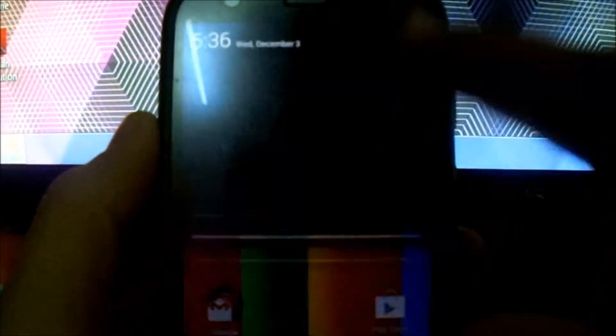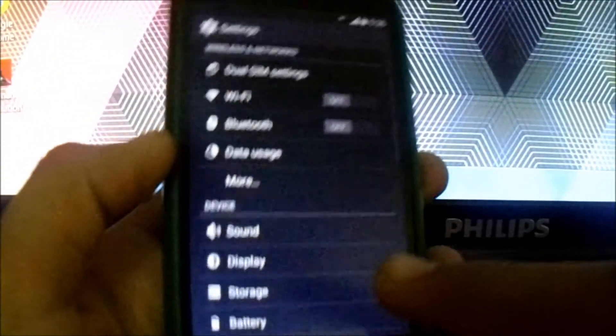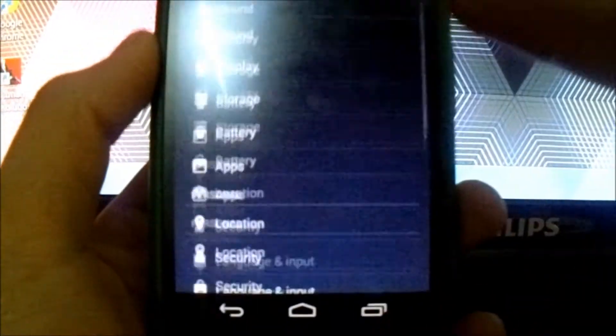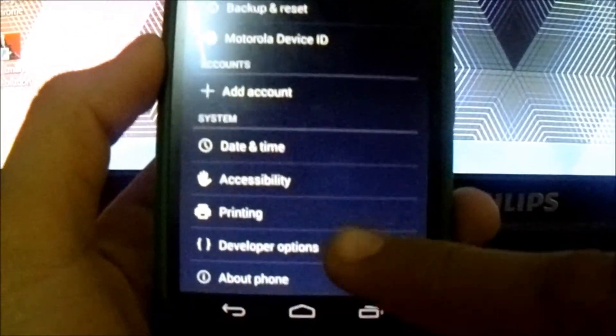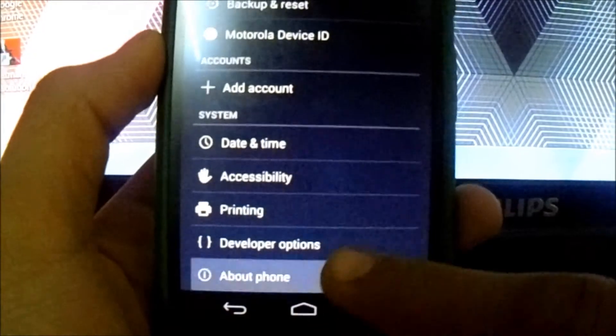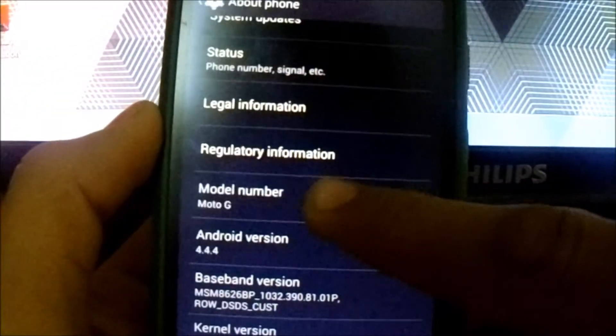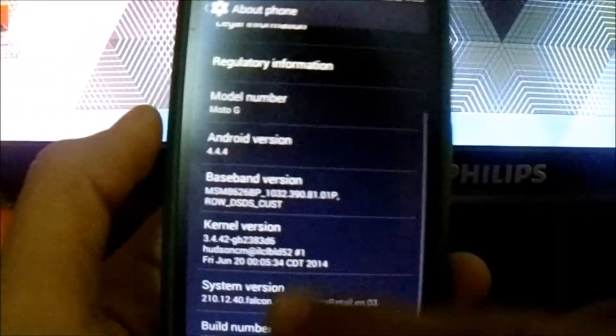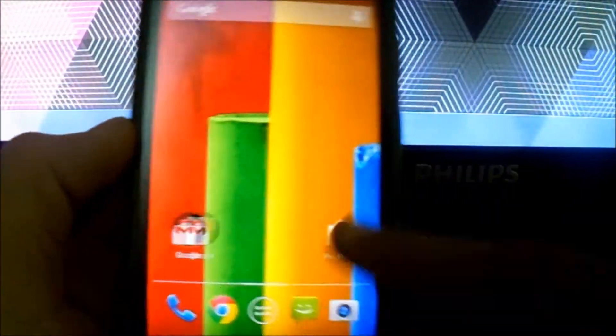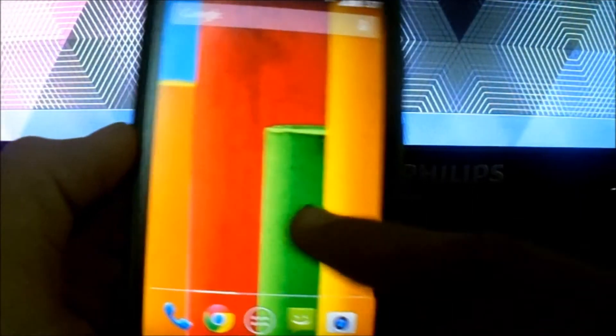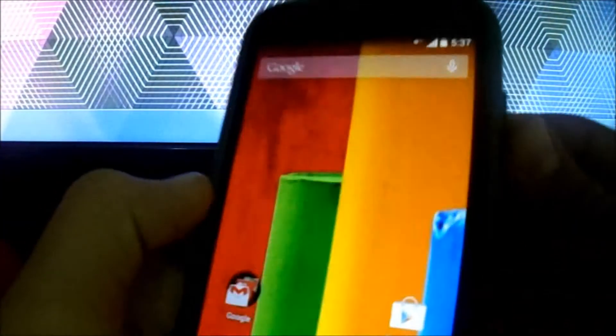Make sure you're running the stock version or any other version. This will work on almost every version as long as it is XT1033. You can see I am running 4.4 on my Moto G. Now let's connect the phone to USB storage.